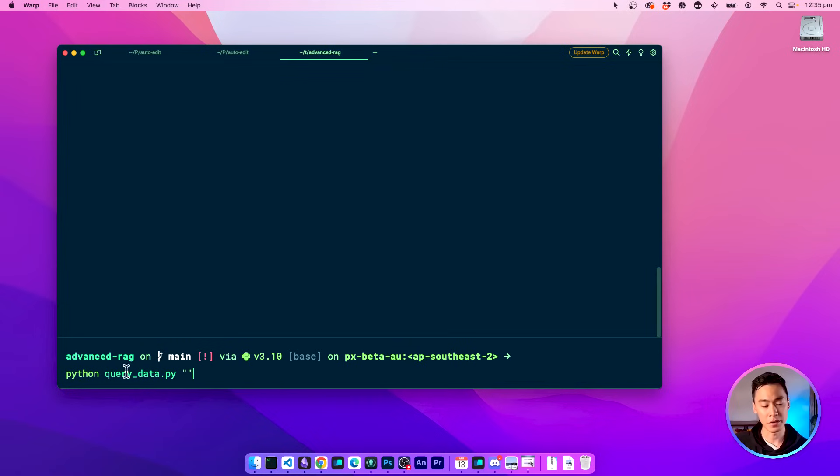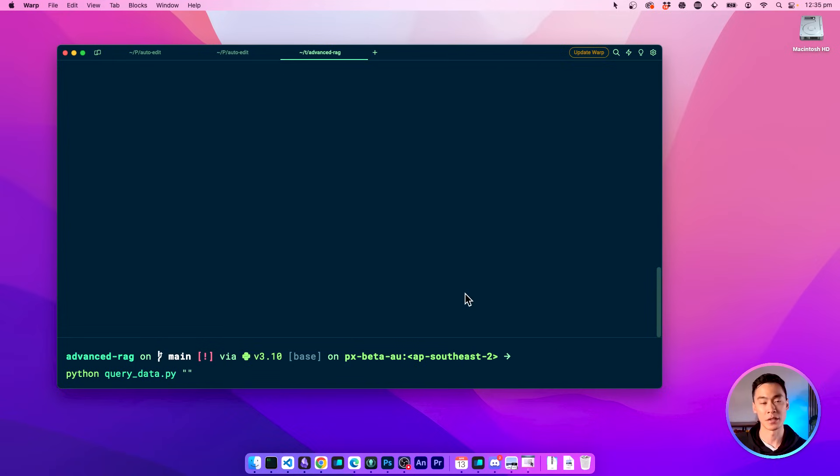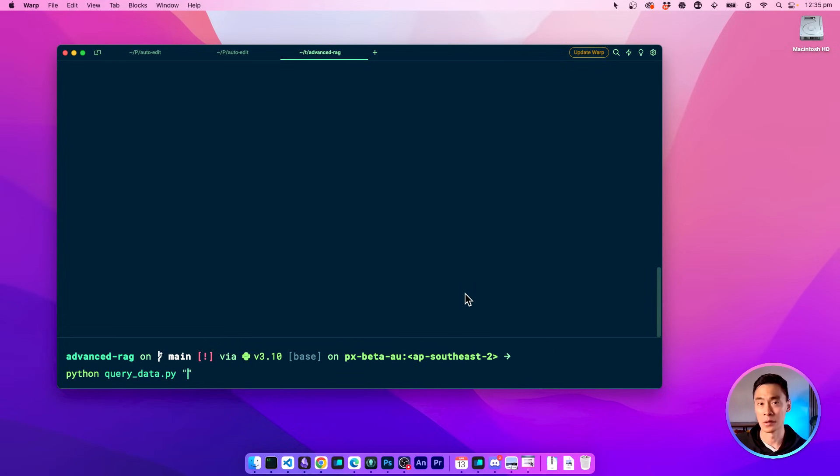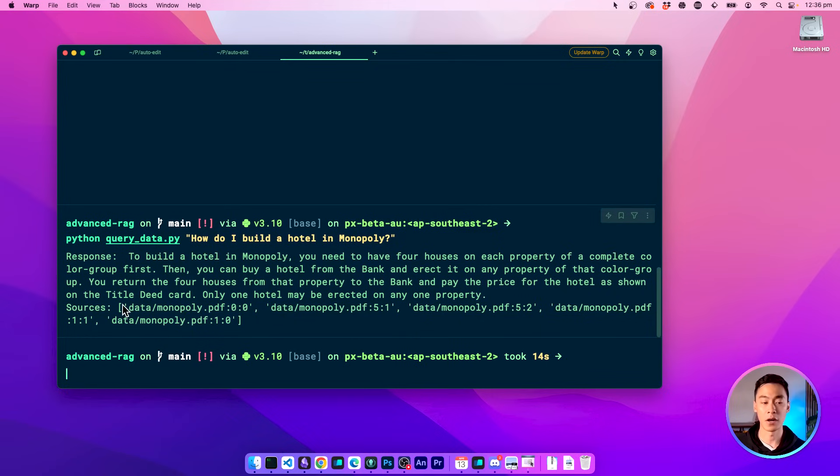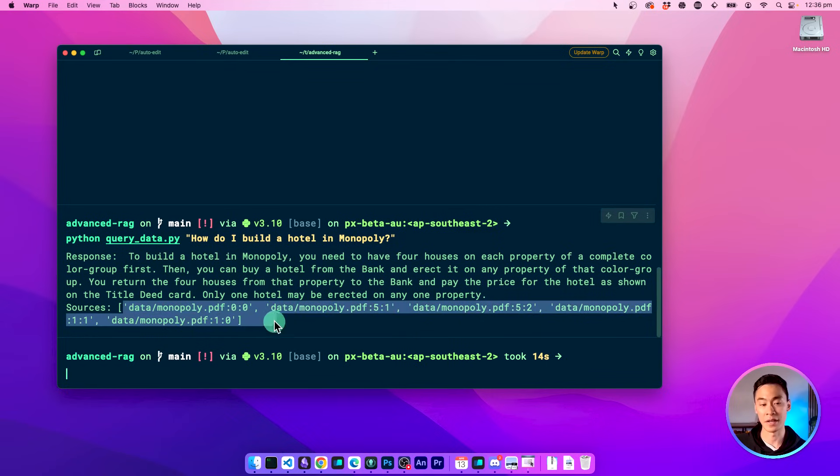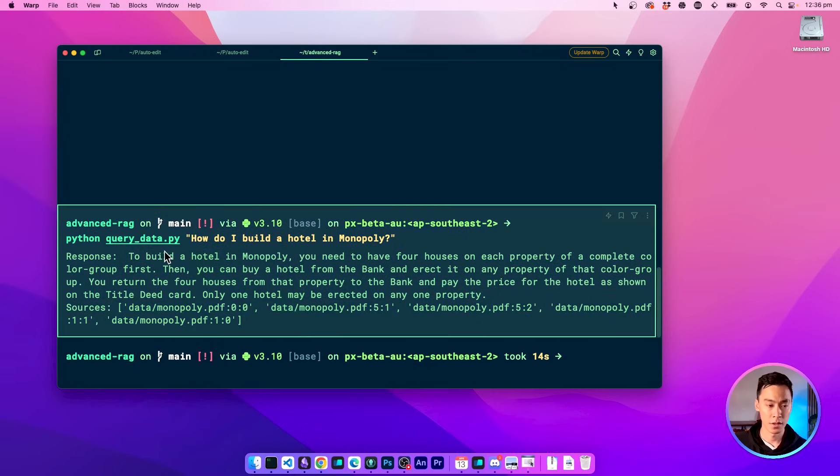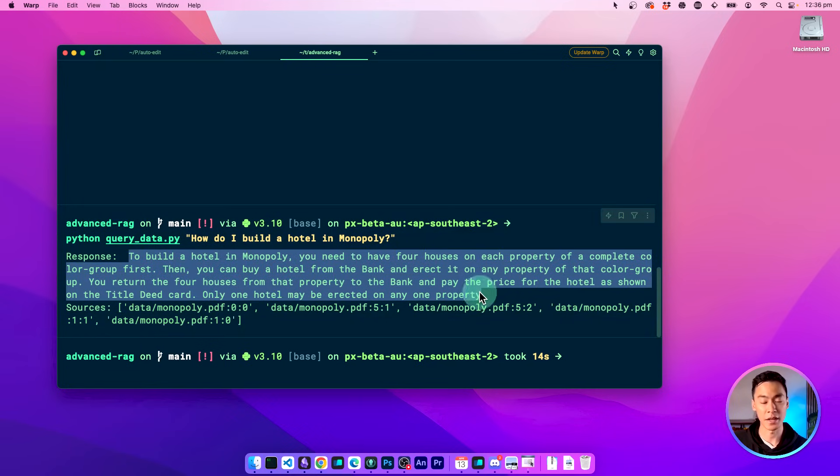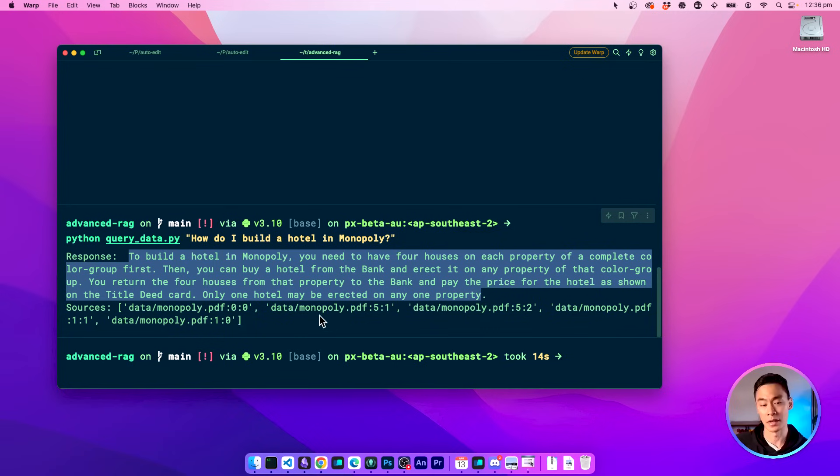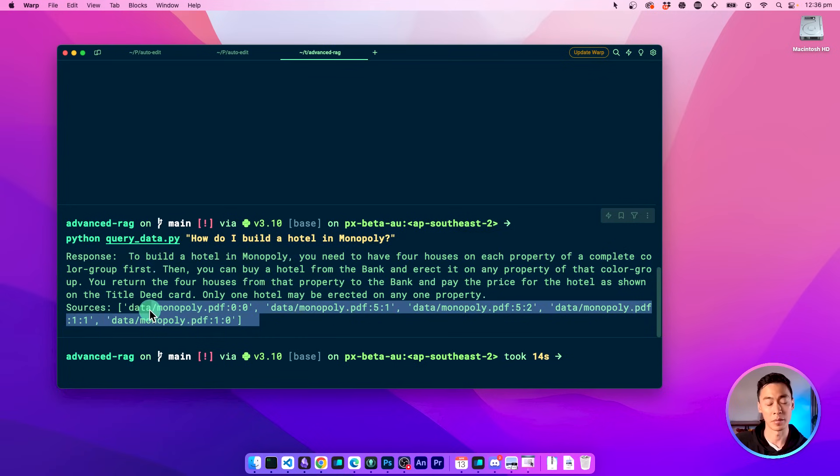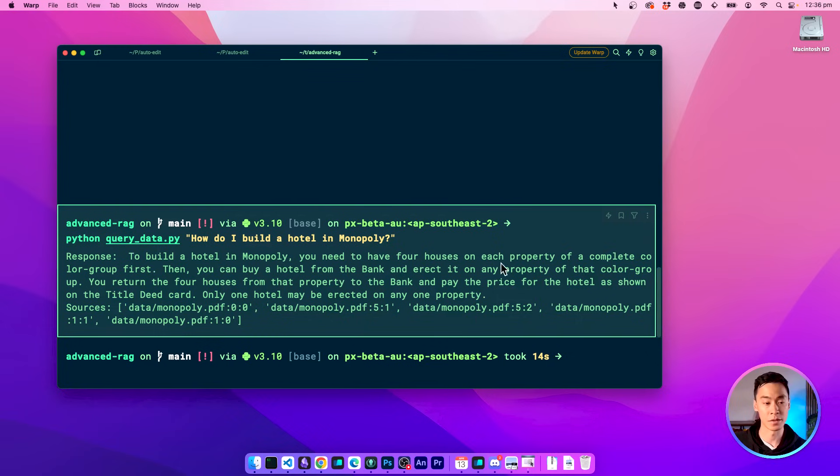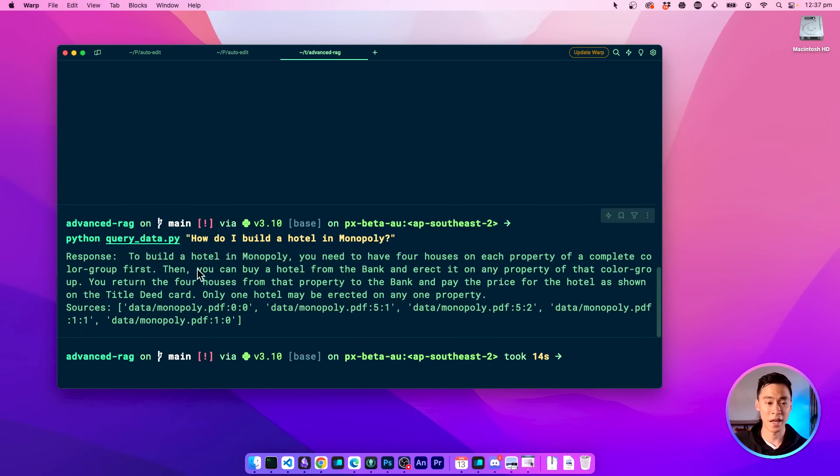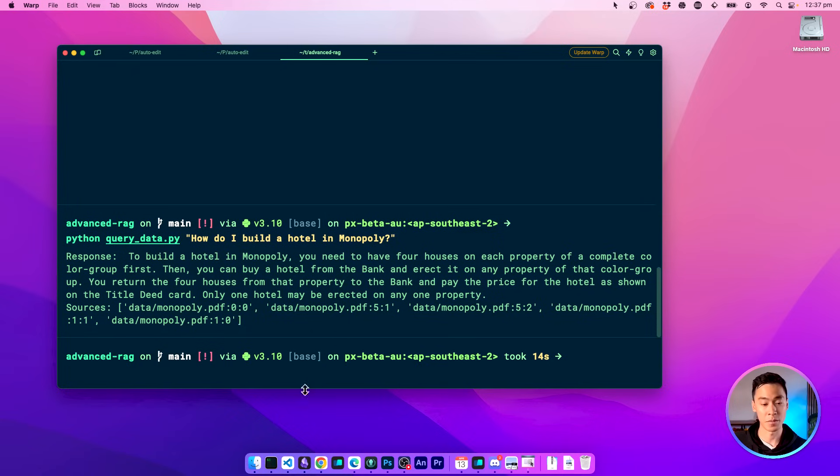Here's a quick demo of the completed app. I have my Python script here, and I'm going to ask a question about my data source, which is going to be board game instruction manual. So I can ask, how do I build a hotel in Monopoly? And the result is that it gives me a response based on the data that it found in the PDF sources that I provided it. So the response is going to use that and actually phrase it into a proper natural language response. It's not just going to copy and paste the raw data source. And here it's telling me that if I want to build a hotel, I need to have four houses in a single color, and then I can buy the hotel from the bank. And in this version of the app, I'm also using a local LLM model to generate this response.